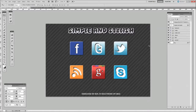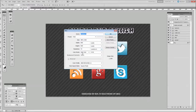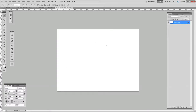Let's crack on. First we need to define the document size, so head up to File in the top left-hand corner, click on New, and then define yourself a nice sized document. I've gone for 800 by 600 — you can go for whatever size you want — but for the purpose of this tutorial, 800 by 600, resolution of 72 pixels per inch, RGB color, 8-bit. Click OK and that will define your document.